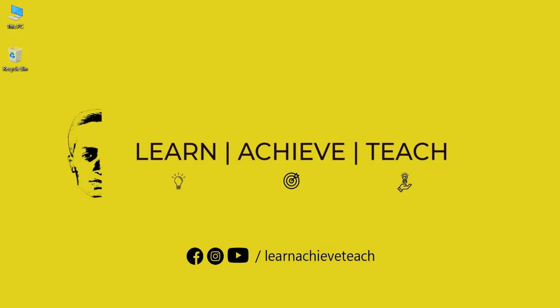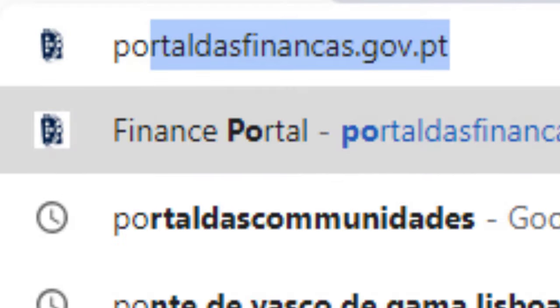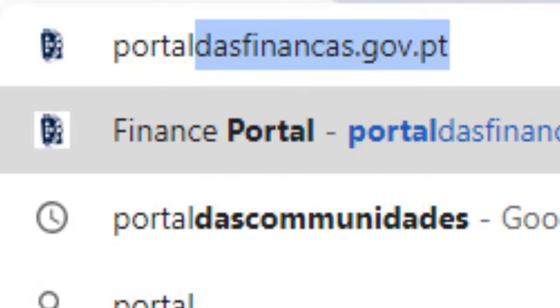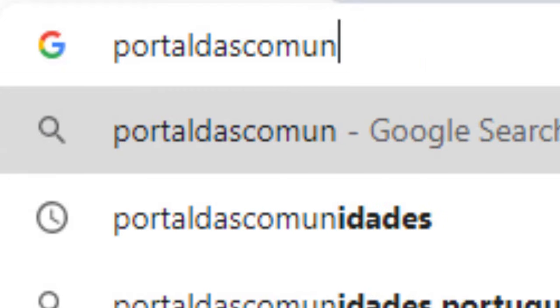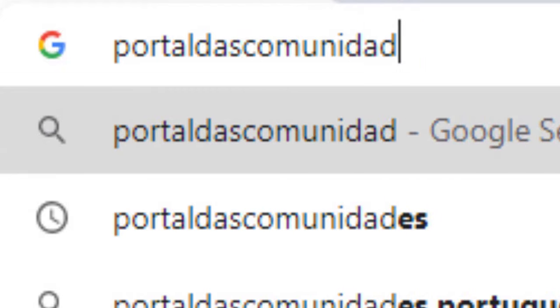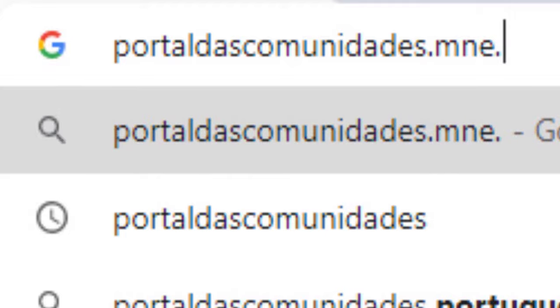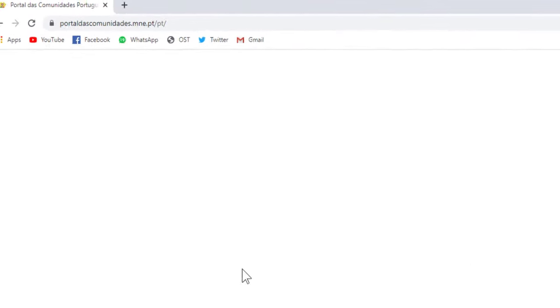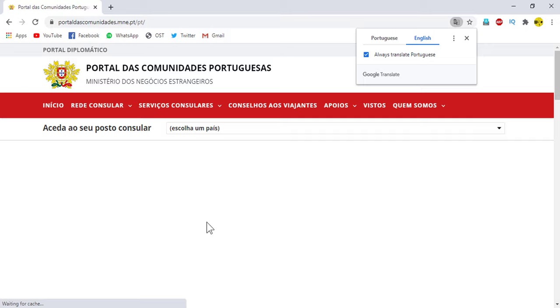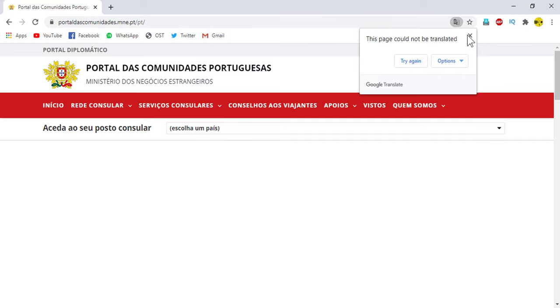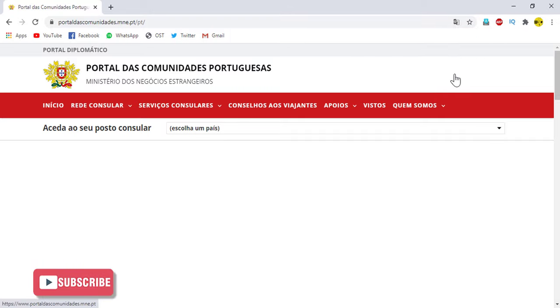First of all, open any browser that you prefer, then go to the address bar and type portal das-communidades.mne.pt. After this, you can enter the home page of portal das-communidades.